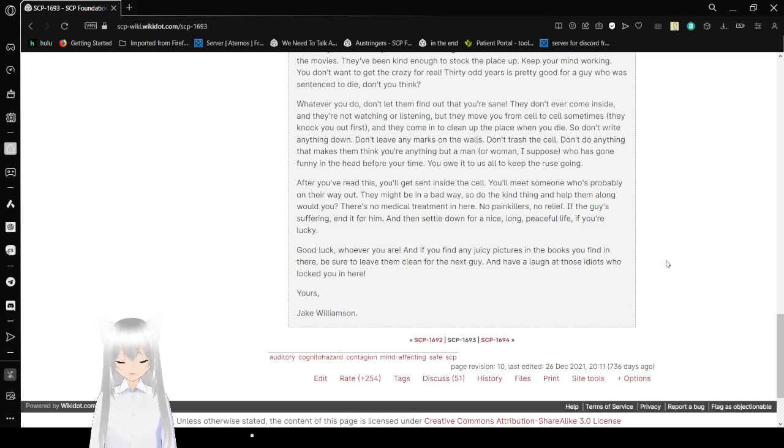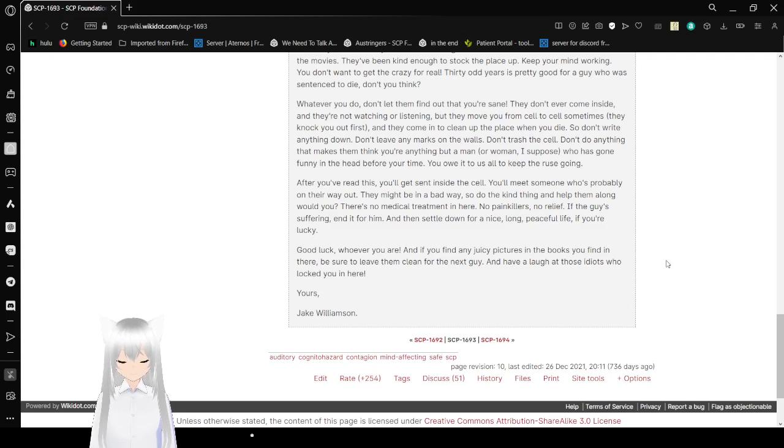Good luck, whoever you are. If you find any juicy pictures in the books you find in there, you should just leave them clean for the next guy. And have a laugh at those idiots who locked you in here. Yours, Jake Williamson.